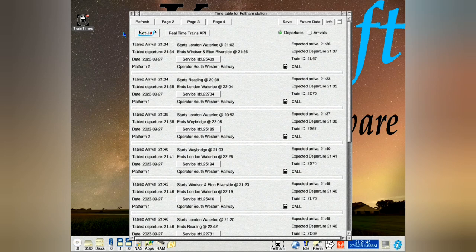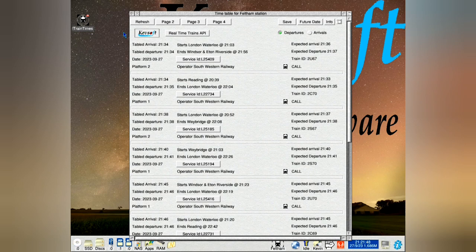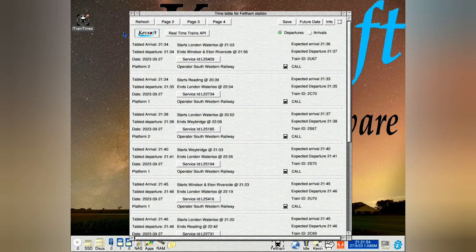There's another slight little bug on the future window that if a train had no data and it was the first one, it would cause the application to crash. That's been fixed.